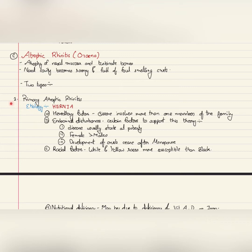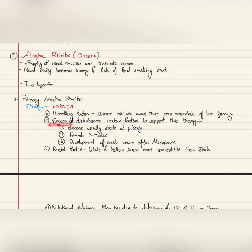Atrophic rhinitis is of two types: primary atrophic rhinitis and secondary atrophic rhinitis. The etiology of primary atrophic rhinitis can be remembered as HERNIA. H is for hereditary factors, where the disease involves more than one member of the family. E is for endocrinal disturbances.